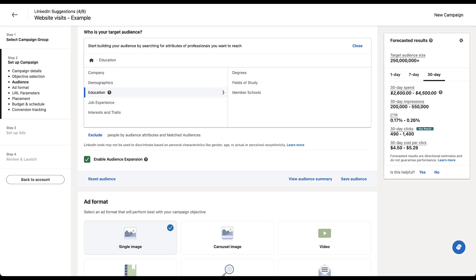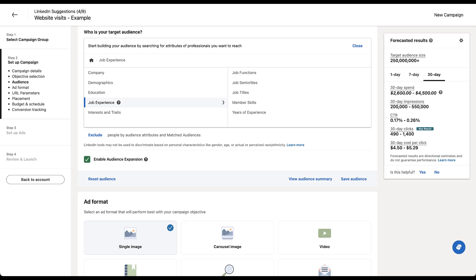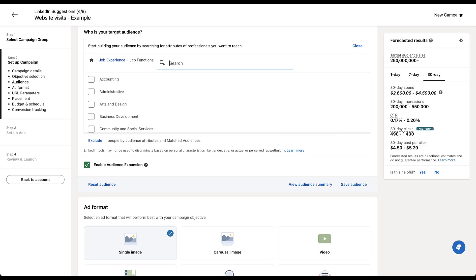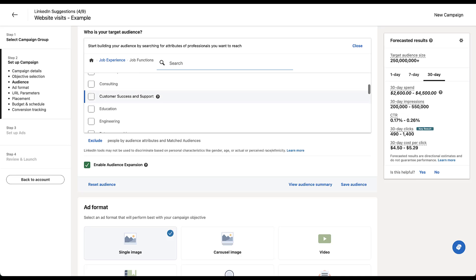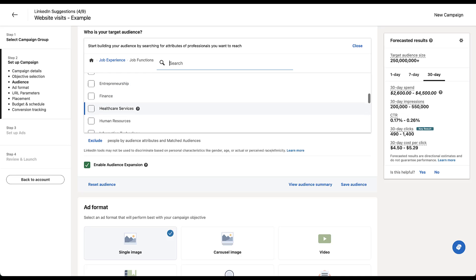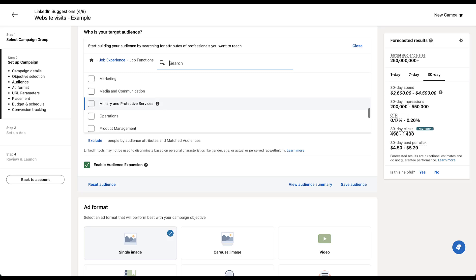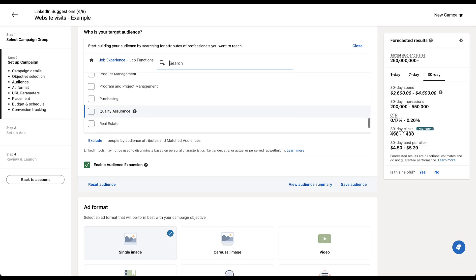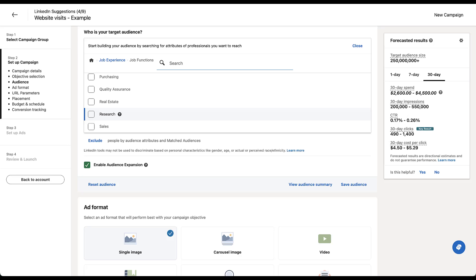Education level has three different pieces. You can target either somebody based on their degree that they have, the fields of study, or which schools they attended. Next, we can get into job experience, and this is going to be based on any of the job history that somebody has added to their LinkedIn profile. Job functions are a pretty high level grouping. You can have accounting, administrative, business development. Somebody can be a consultant or an engineer, finance, HR, IT, legal. These are all going to help you narrow down into certain sections of a company that that person might be working in.